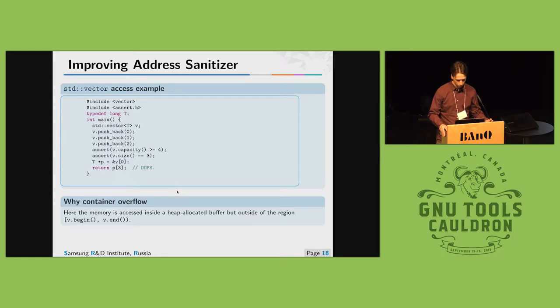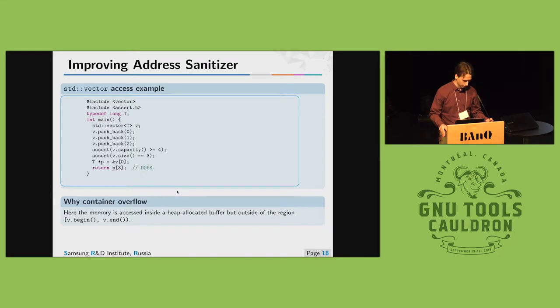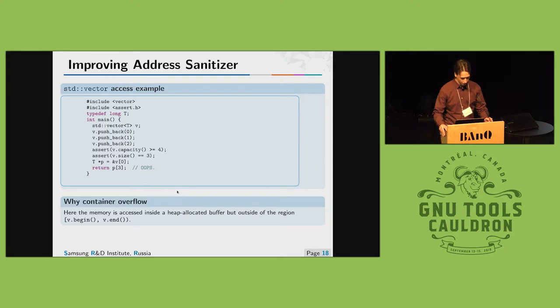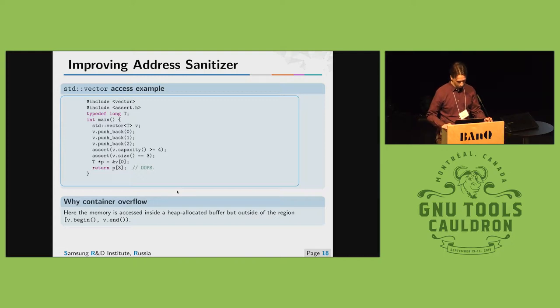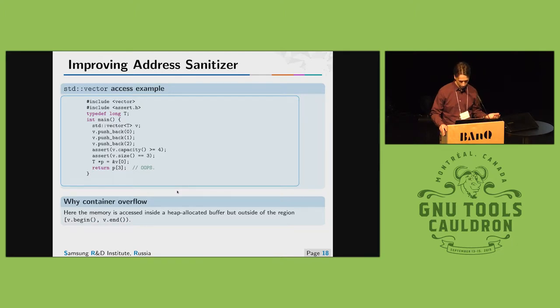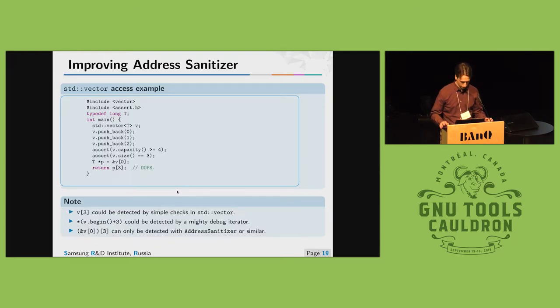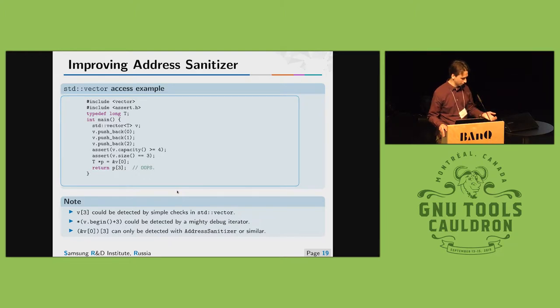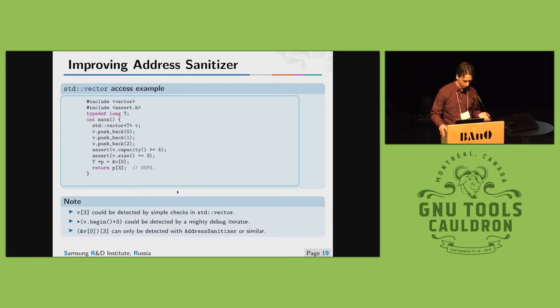Some example with address sanitizer when we need to annotate containers. We have a vector, we pushed three elements on the top. Suppose we have capacity more than three and size is three. Address sanitizer sees that third element is available, it's in the allocated memory region so we could return it from the function. But it's a memory error and we can't detect it without annotating containers. This could be done with simple checks inside standard library with debug operators but if we are accessing with raw memory addresses this could only be done with container annotations for address sanitizer.